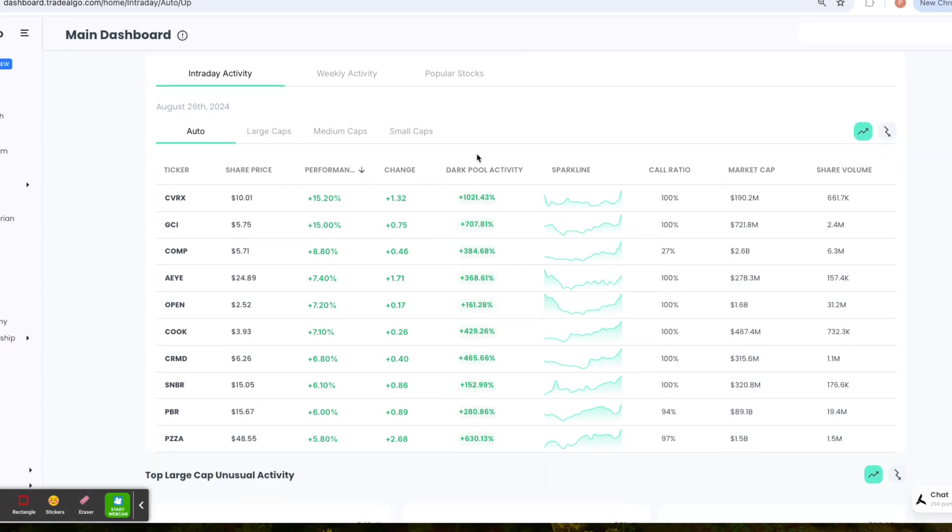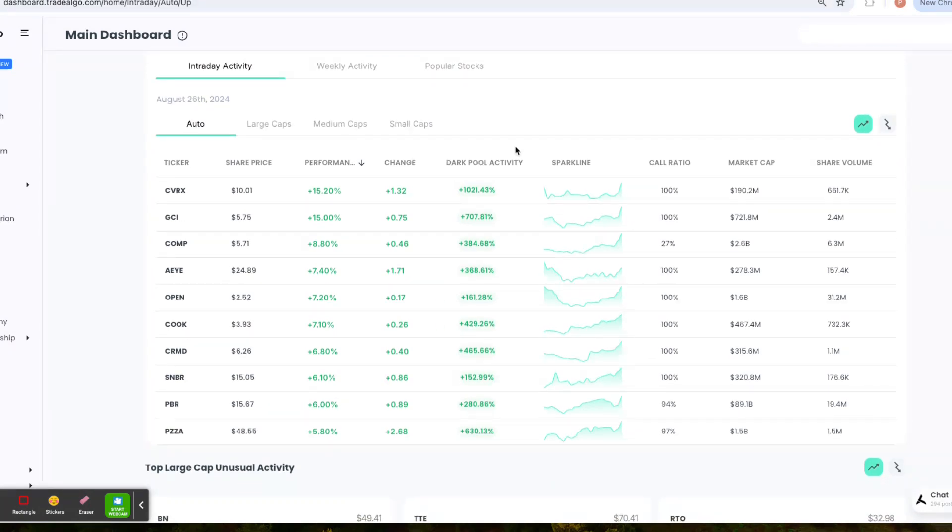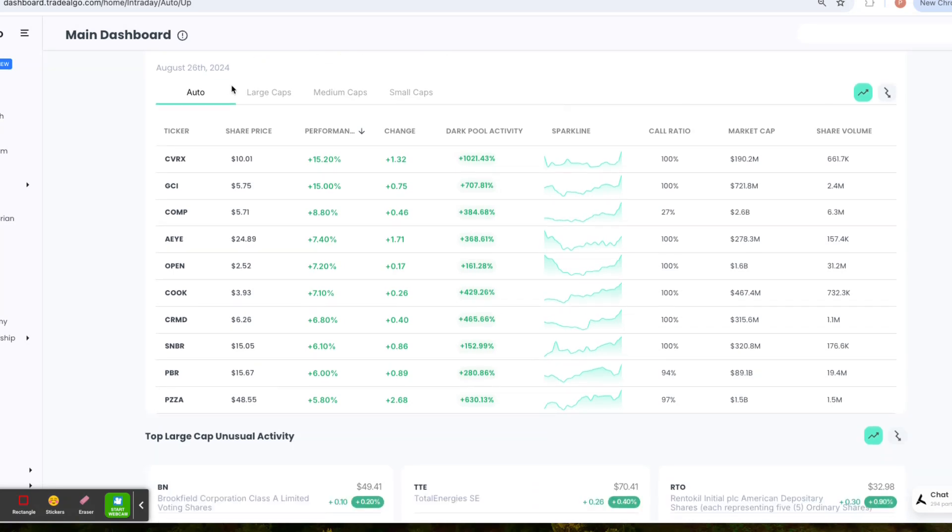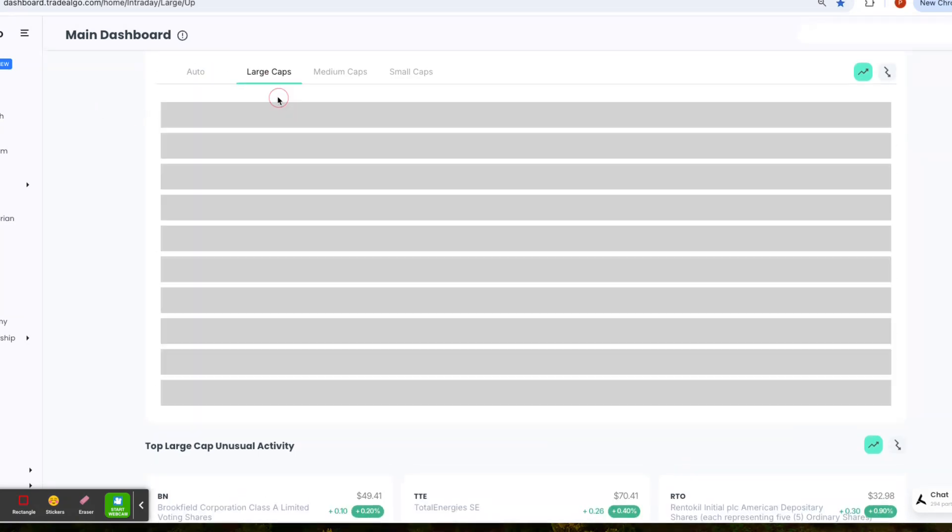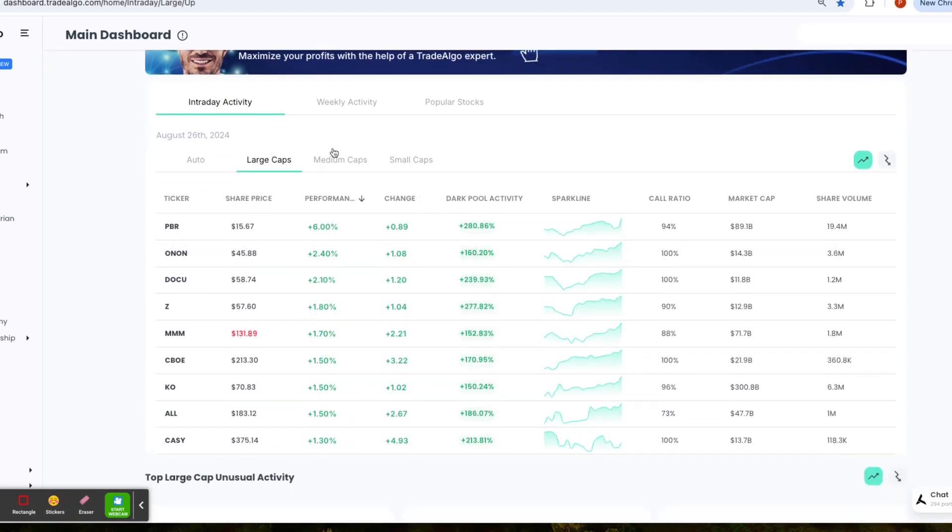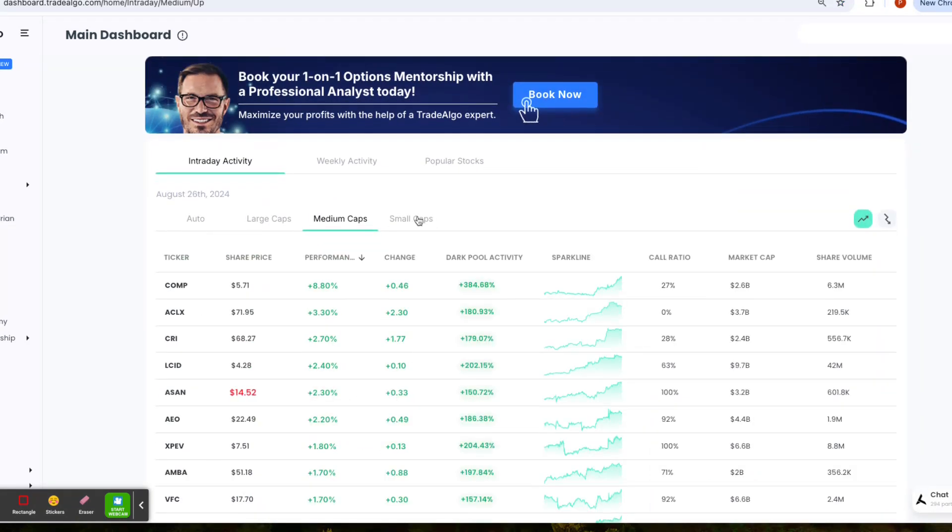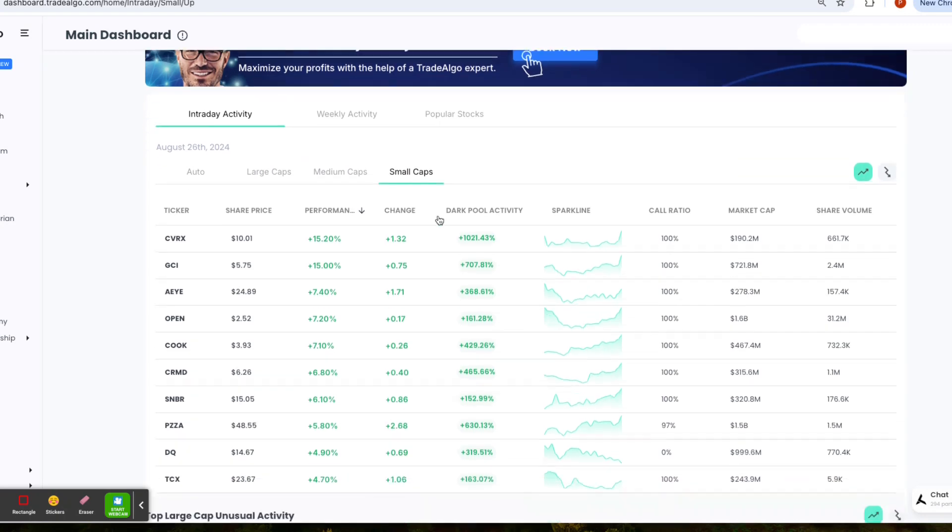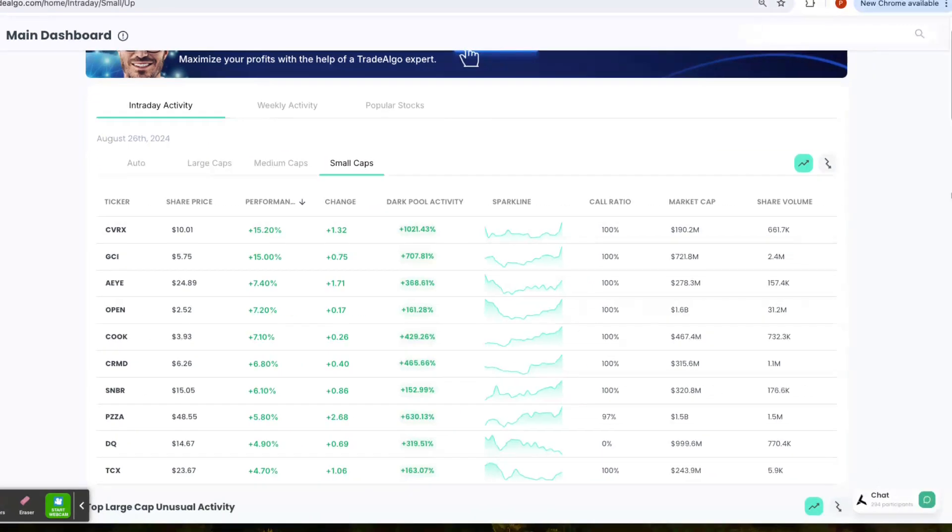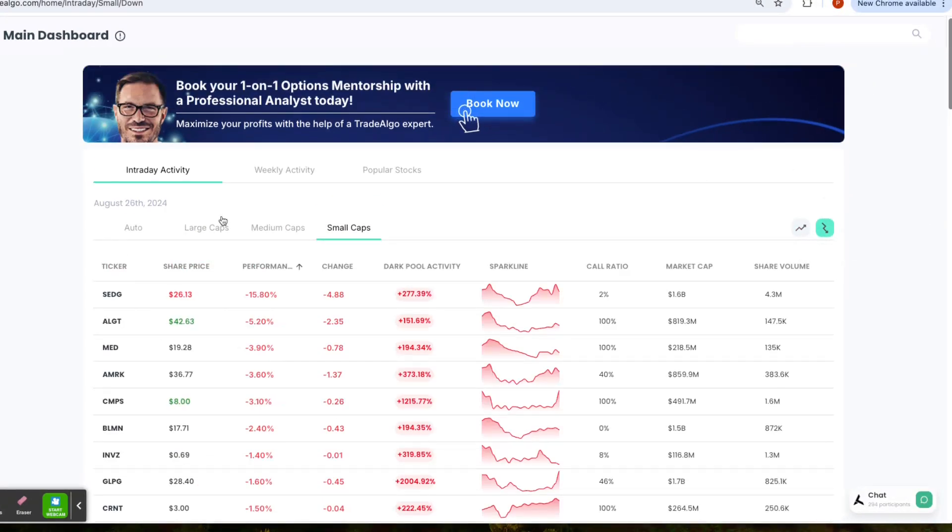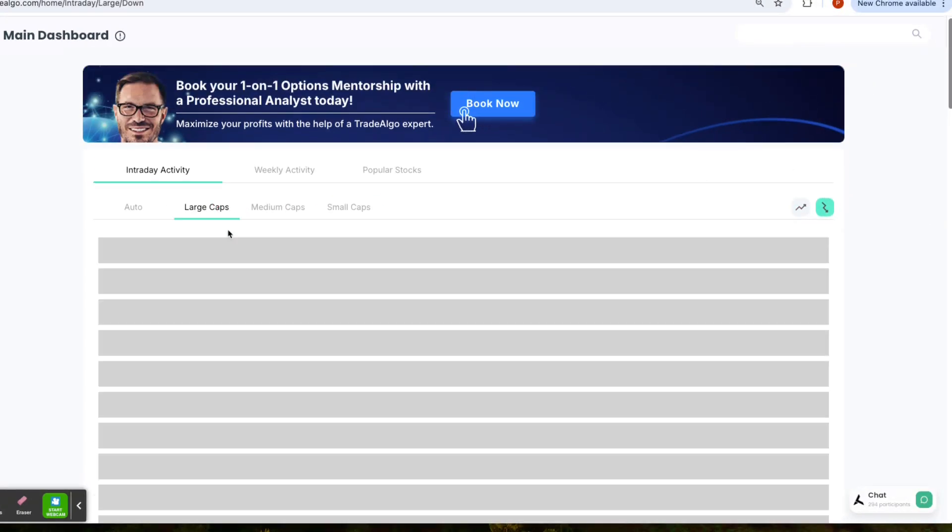Here at Trade Algo, we are all about leveling the playing field. Our cutting edge AI sifts through massive amounts of data in real time, monitoring the large, medium, and small cap stocks in the stock market, both the trending up and trending down sides of the equation.